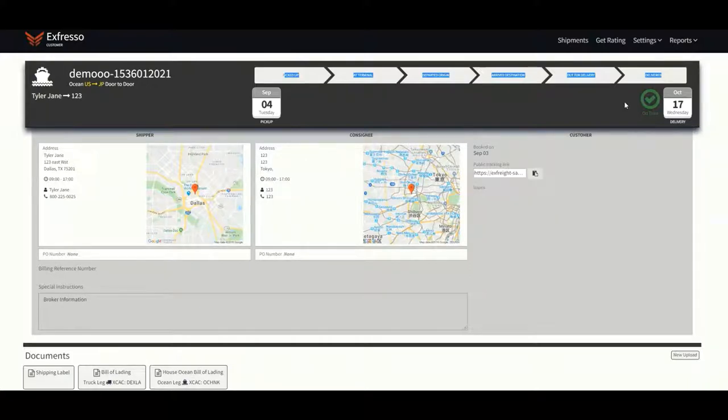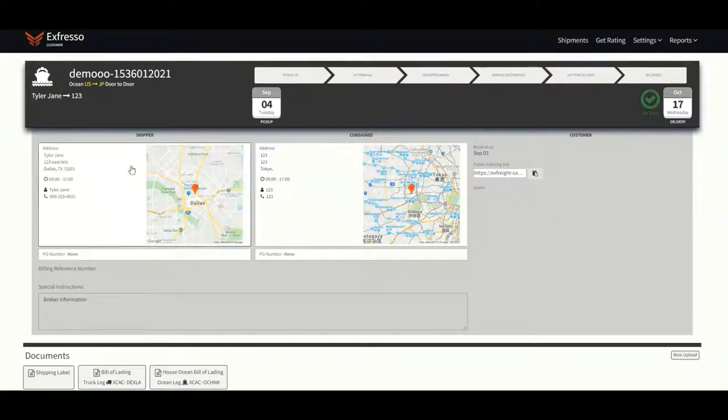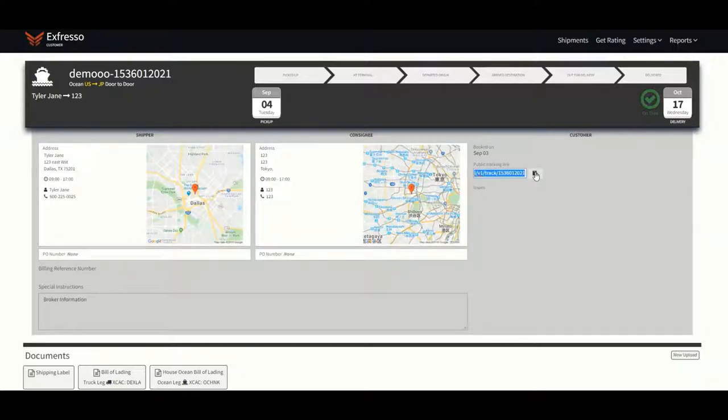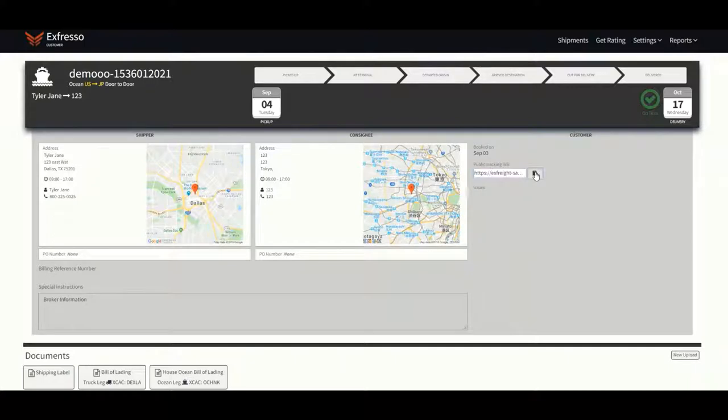Below the status bar is the shipper and consignee address boxes. To the right, you will see the public tracking link. You can go ahead and copy this link and share with anyone. No charges or carriers will be shown in the tracking link.